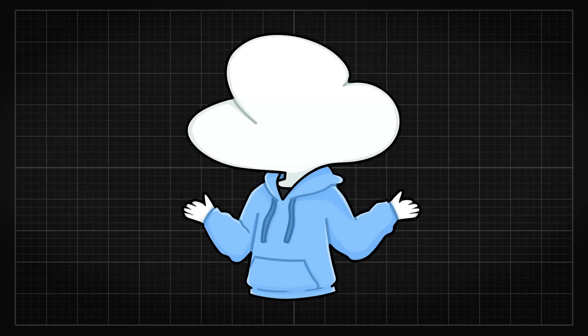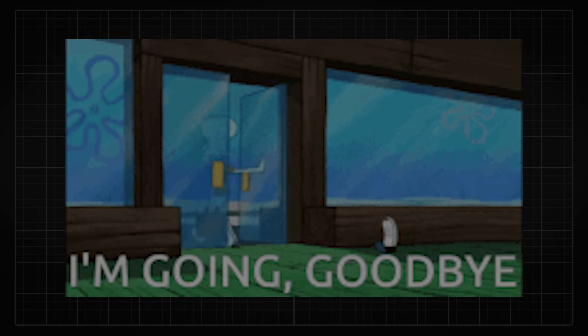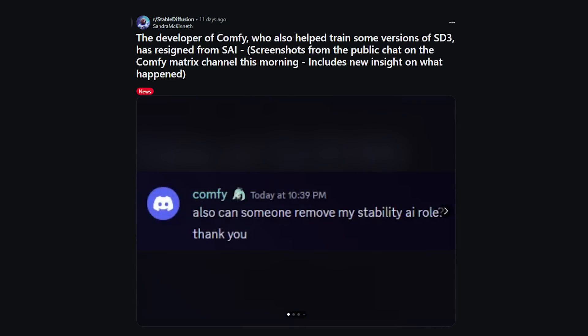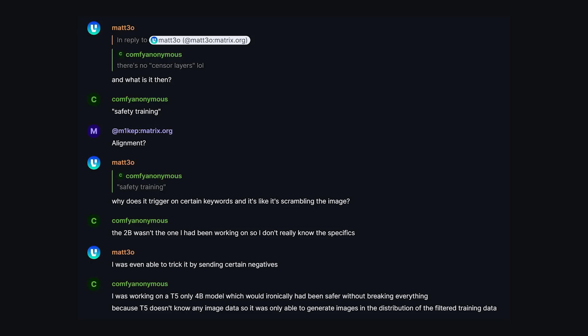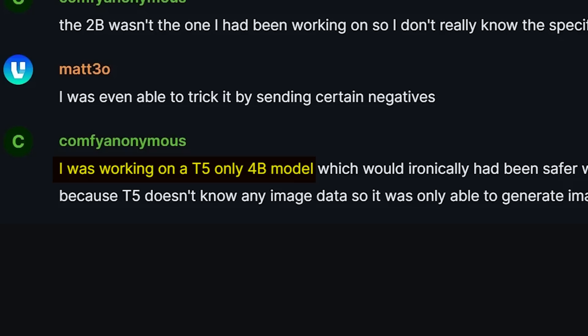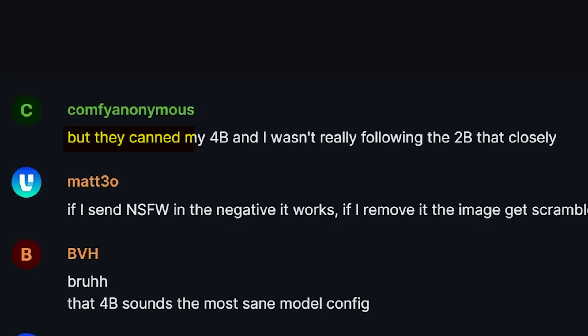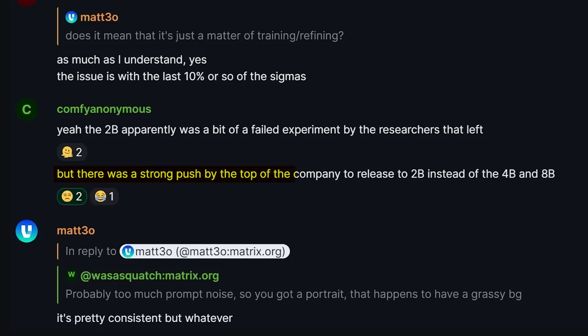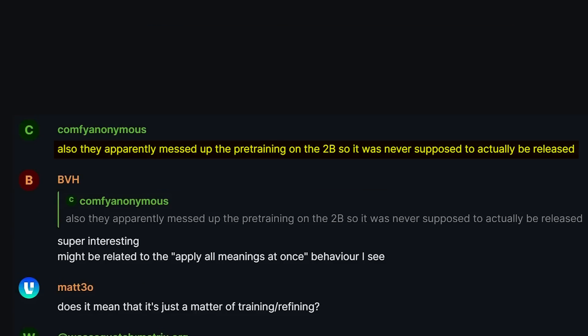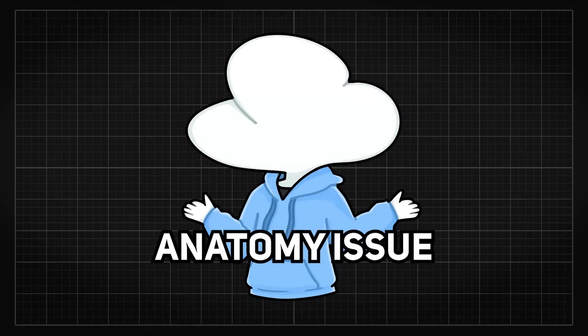Soon after the release of SD3, Comfy Anonymous — the dev behind ComfyUI who also worked closely with Stability — resigned from the company. Some screenshots from his public Discord shed light into the training of SD3 and the range of models they had. First, there was a confirmation that there are no censor layers in SD3. Then Comfy stated that he didn't work on the 2B, but instead worked on a T5-4B model, which the corp dropped soon after. What's even more surprising is that Comfy was confident about his 4B being safer, but the corp still chose the 2B — which is apparently a failed experiment dropped by the people who resigned, most likely Robin and the others — and its pre-training was also full of problems, which might have hinted at the anatomy issue.